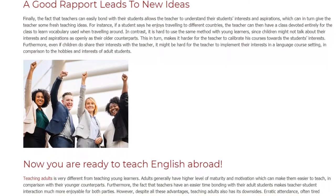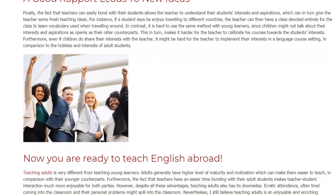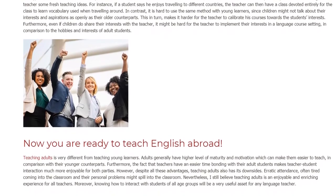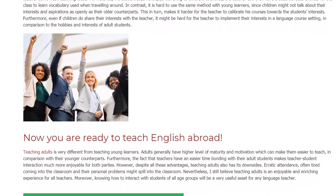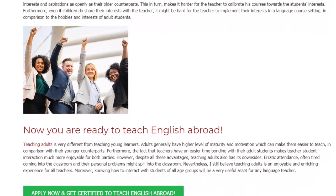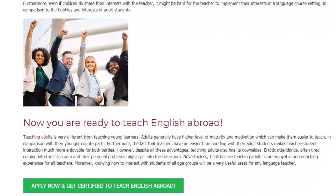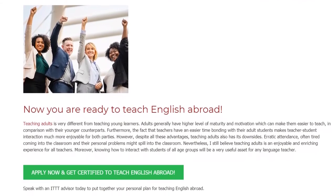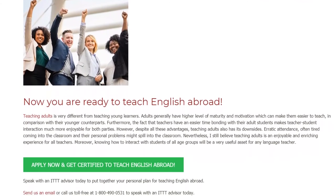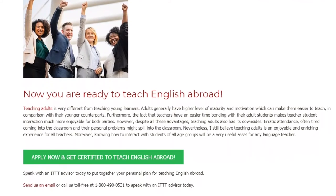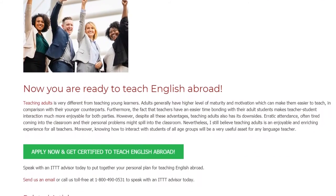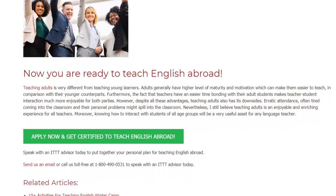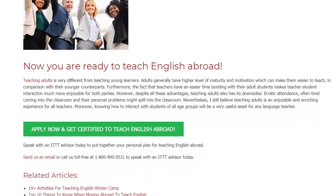Now you are ready to teach English abroad. Teaching adults is very different from teaching young learners. Adults generally have a higher level of maturity and motivation, which can make them easier to teach in comparison with their younger counterparts. Furthermore, the fact that teachers have an easier time bonding with their adult students makes teacher-student interaction much more enjoyable for both parties. However, despite all these advantages, teaching adults also has its downsides: erratic attendance, often being tired coming into the classroom, and personal problems that might spill into the classroom. Nevertheless, teaching adults is an enjoyable and enriching experience for all teachers. Moreover, knowing how to interact with students of all age groups will be a very useful asset for any language teacher.